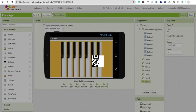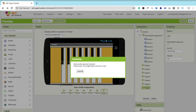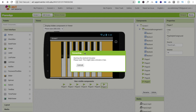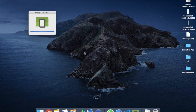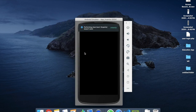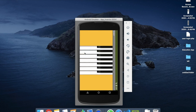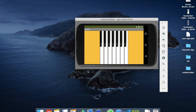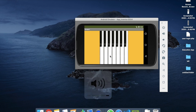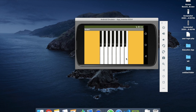Go back to the Design view and run the app. I'm using the emulator to run it. You may need to change the orientation. You can see the app here — just click the buttons and the piano plays. That's a very easy way to create a piano app.